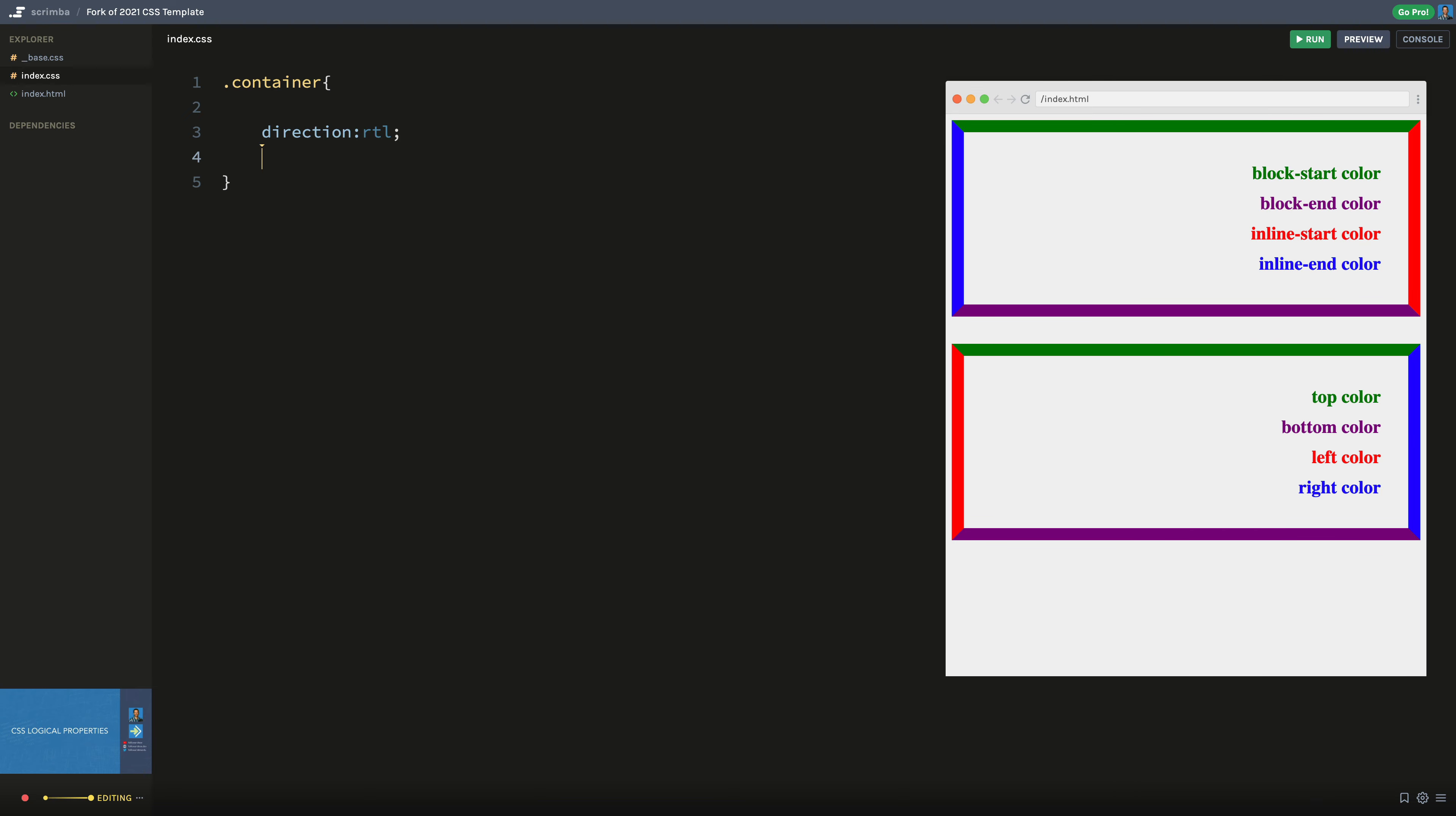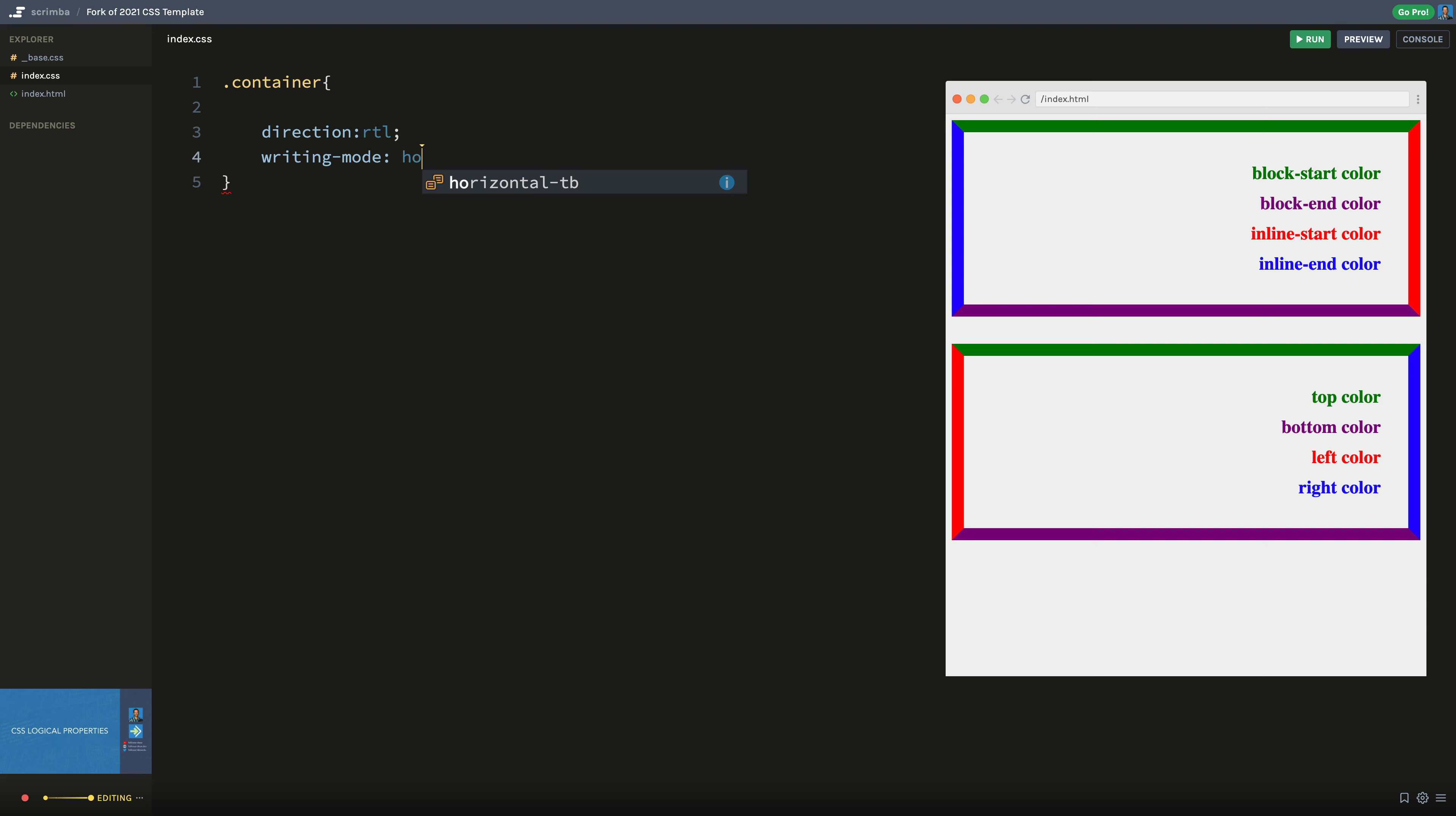So let's look at one other sample here, because this actually also works with the new writing-mode CSS property, and we can set this thing to a couple different values here. So the default here is the horizontal-tb. And what horizontal-tb means is that it's a horizontal reading mode top to bottom. And that's the default. So nothing really changes.